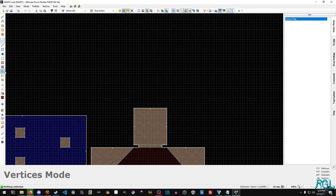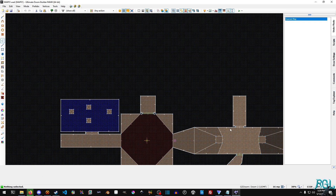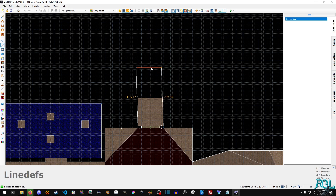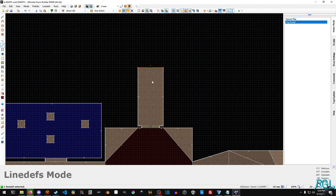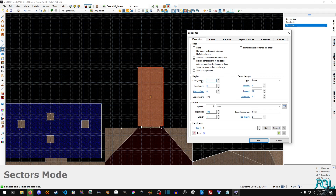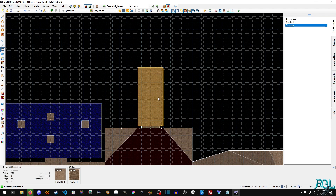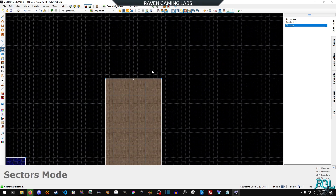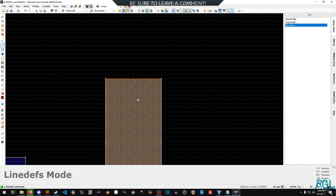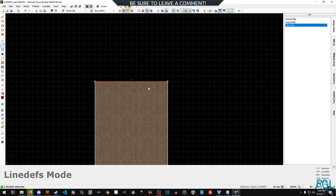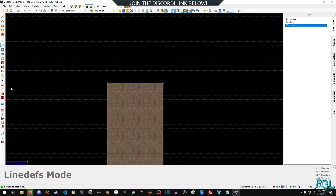Now you can make stairs the old-fashioned way where you basically draw out all your linedefs and raise it all up manually — that is a perfectly viable way to do it, there's nothing wrong with that. However, we're going to use the stair sector builder. One thing to point out is that it likes to build off of wherever your linedef is facing — that little notch in the middle — but you can change it and we'll see.